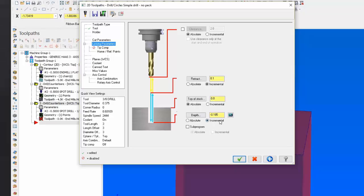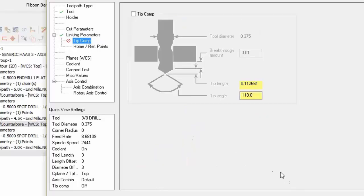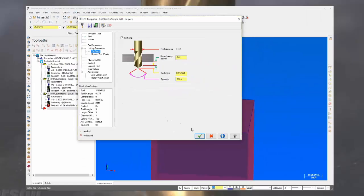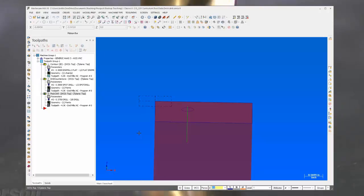On the linking parameters, looking at the print, the diameter of this hole is supposed to be one inch deep. Our drill is going to have to go slightly past one inch in order to have a full diameter depth of an inch, and that's where the tip compensation page comes into play. We are using a 118-degree drill, so we'll activate the tip compensation and accept that. That covers the main things you need to go through in order to properly program a drill — getting the proper speeds and feeds and entering them in Mastercam.